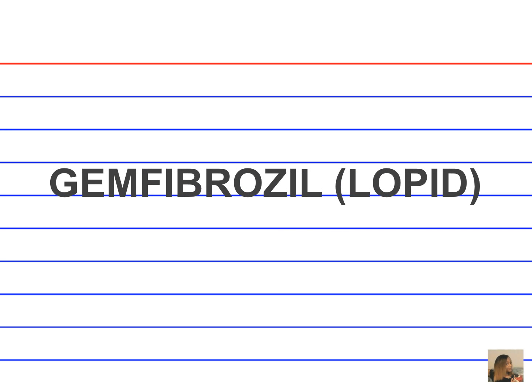Gemfibrozil, Lopid. What is the drug classification for gemfibrozil? It's a fibric acid agent. What are the indications for administering gemfibrozil? High cholesterol and LDLs. What are the side effects of using gemfibrozil? Gallstones and liver function impairment.